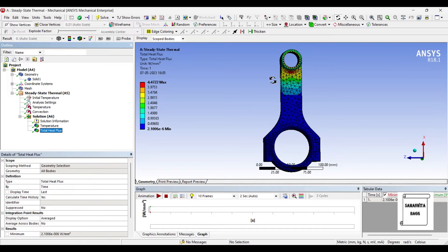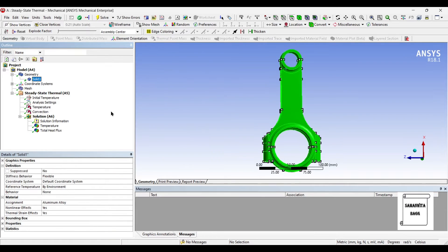The maximum value of heat flux is 4.4722 Watt per mm², and the minimum value is 2.1 × 10⁻⁶ Watt per mm². This is the result using aluminium alloy as the material.